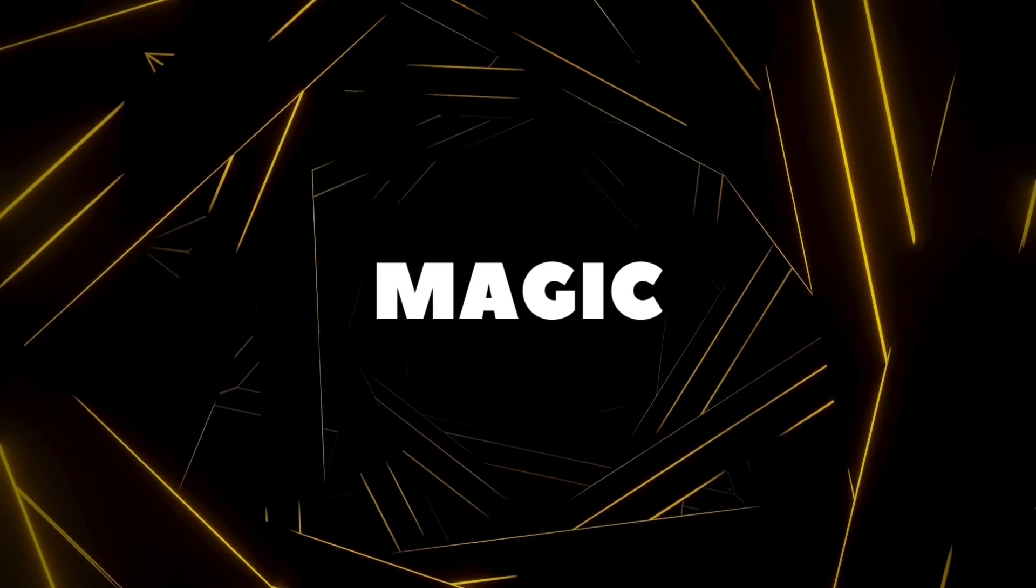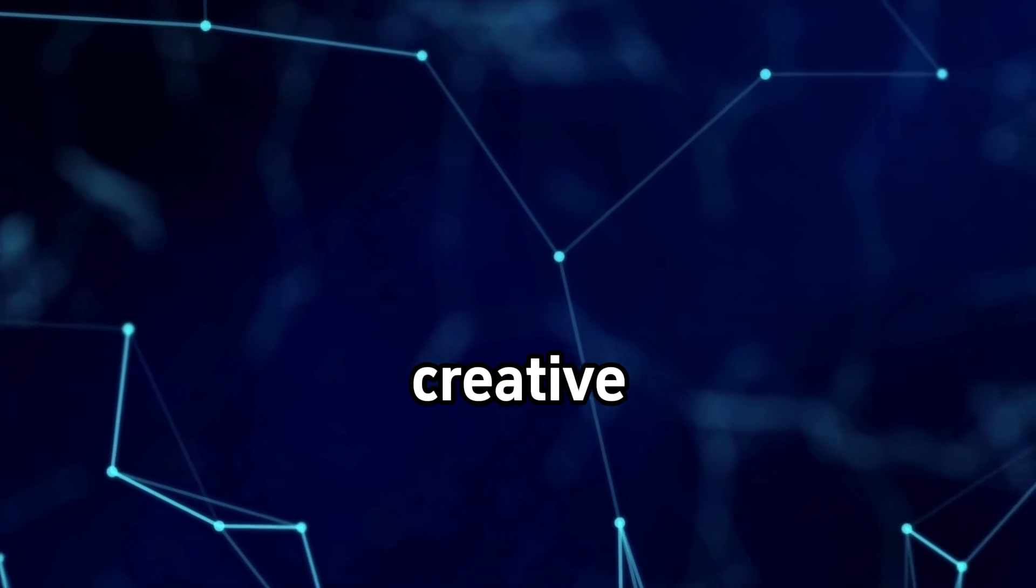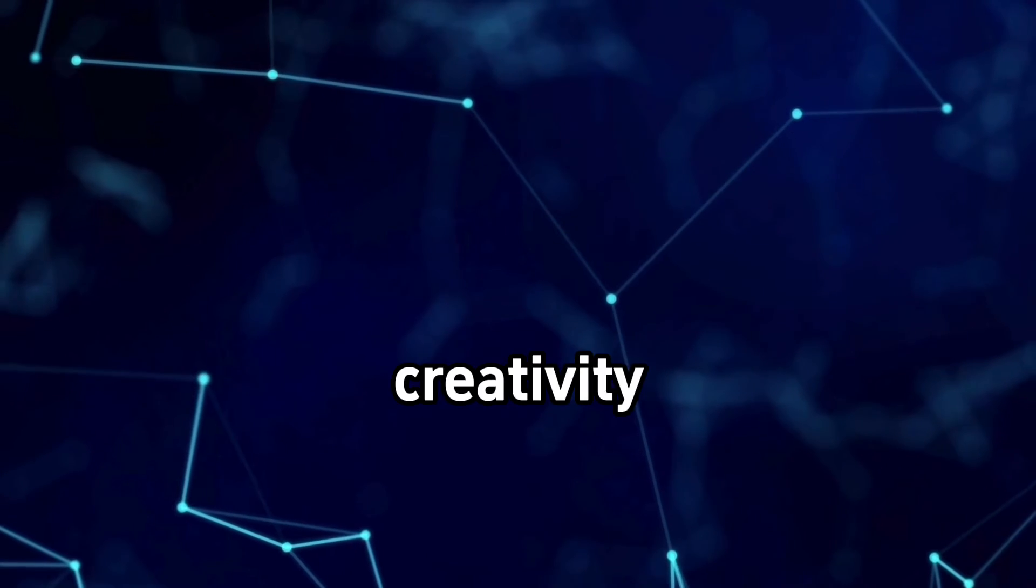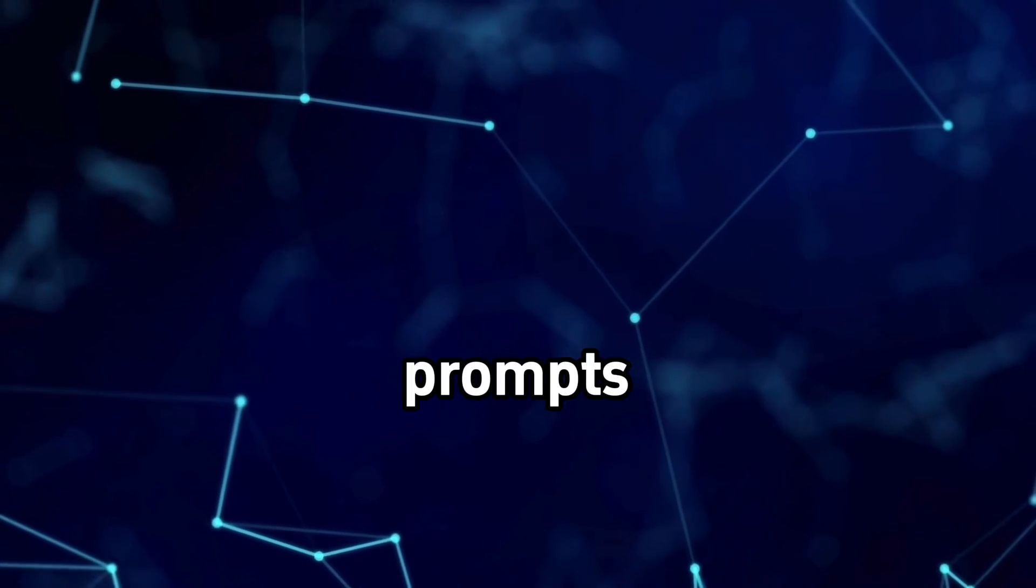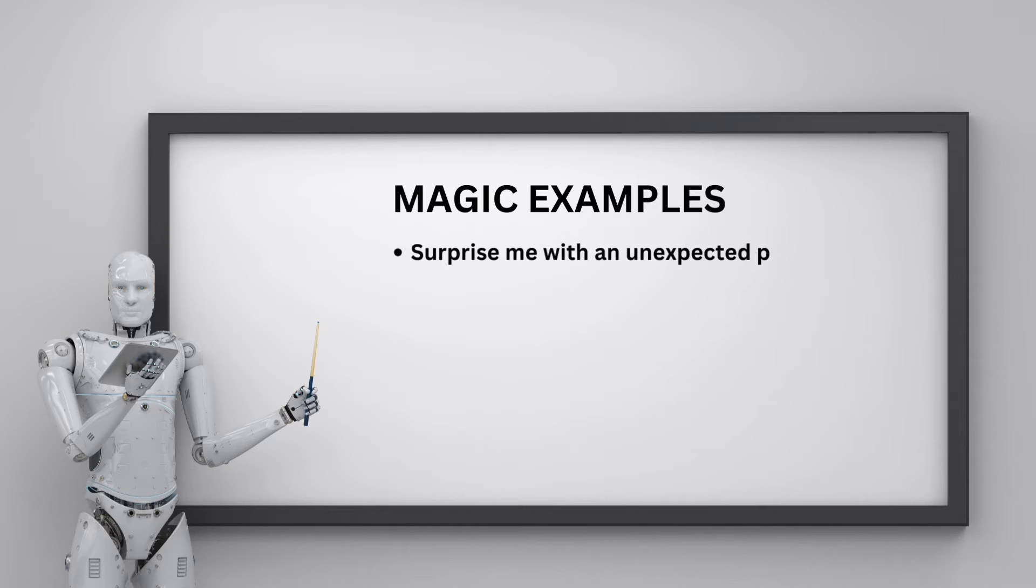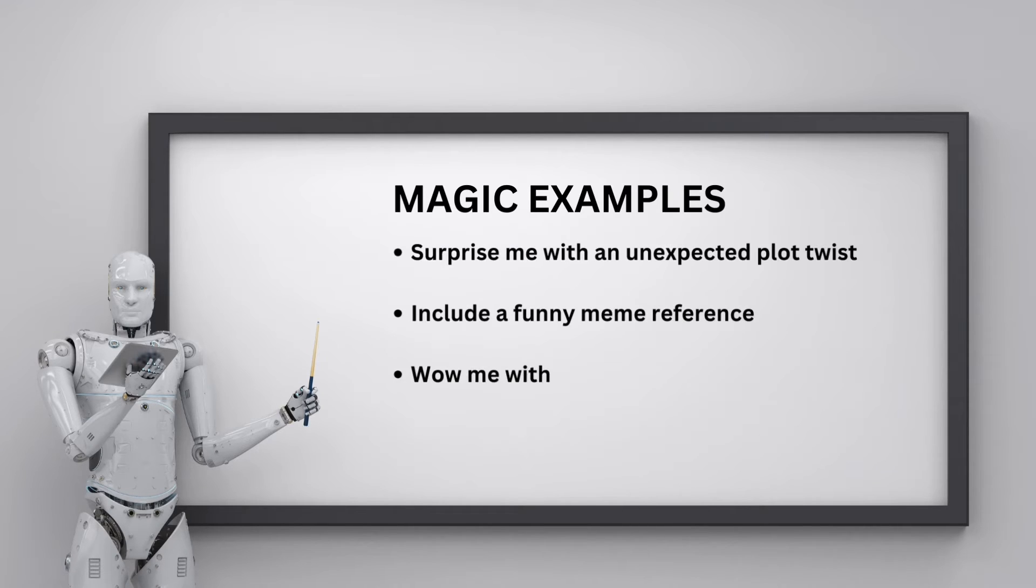Lastly, magic component is adding a bit creative touch. It injects creativity into your prompts. It adds fun twists like surprise me with an unexpected plot twist, include a funny meme reference, wow me with your creativity.